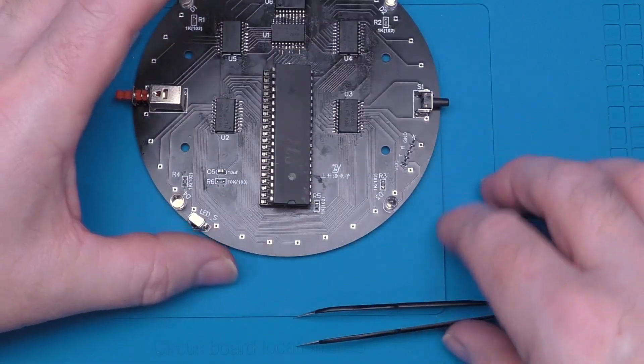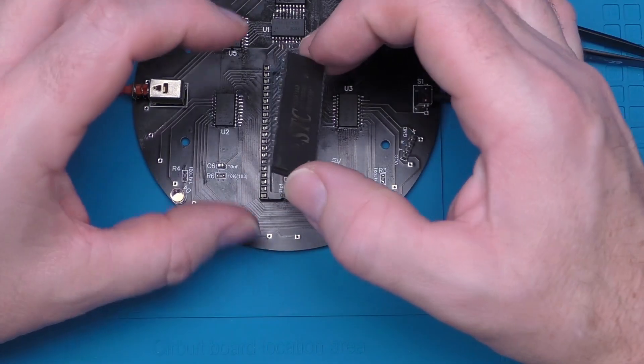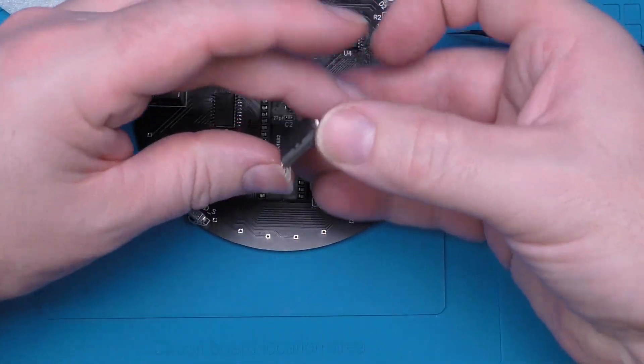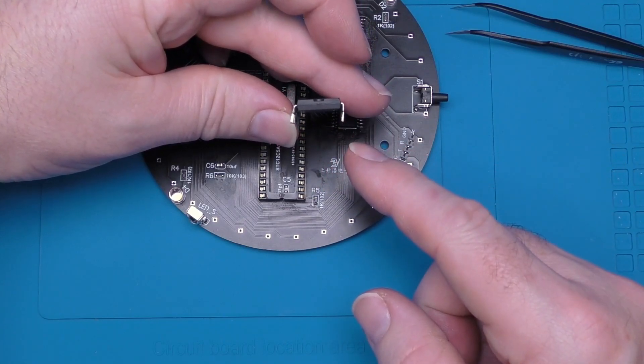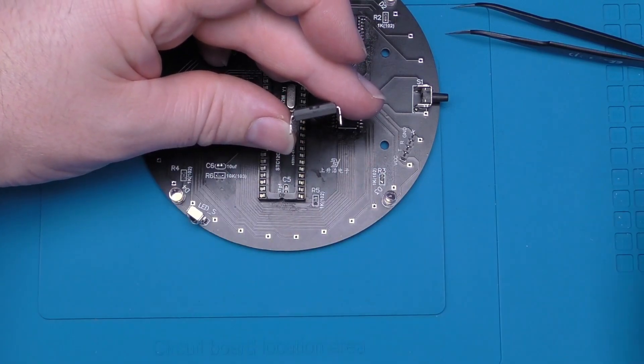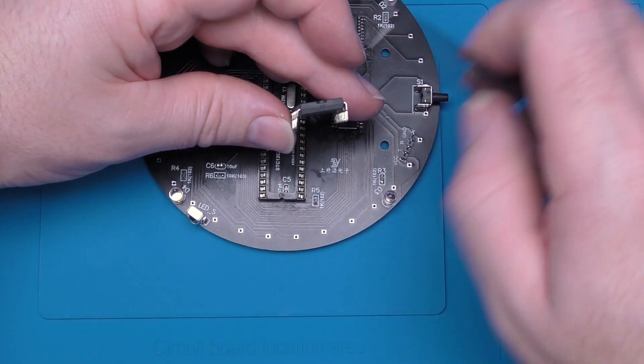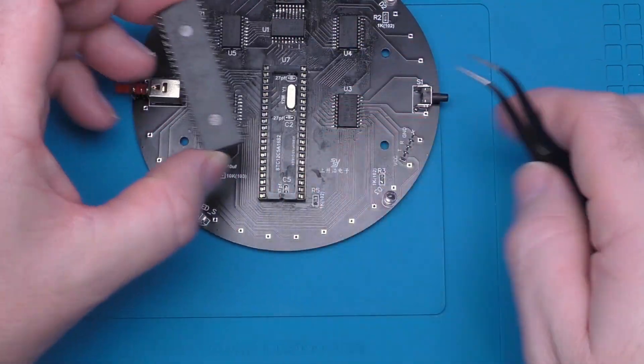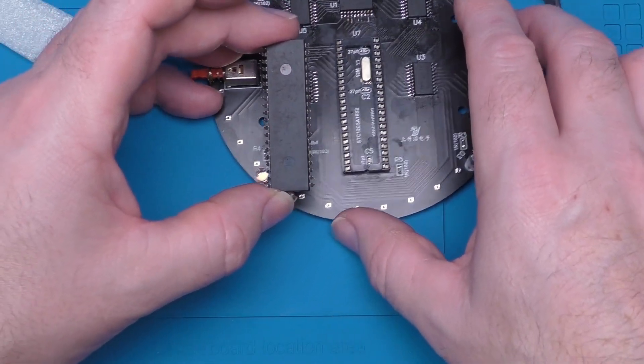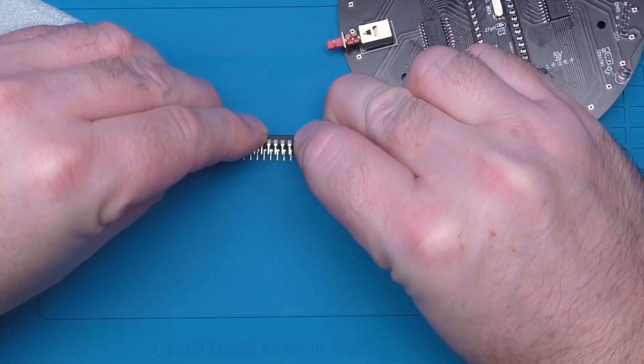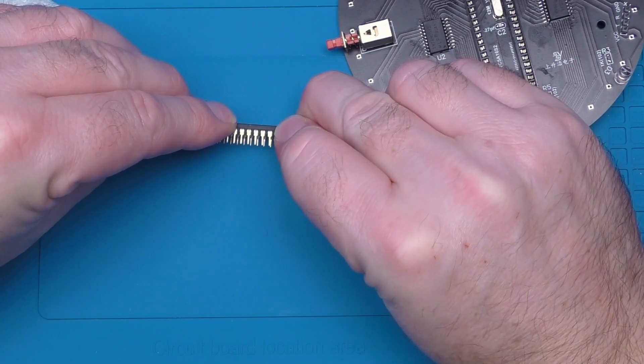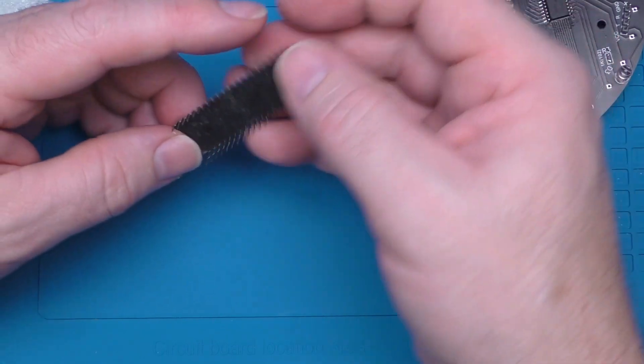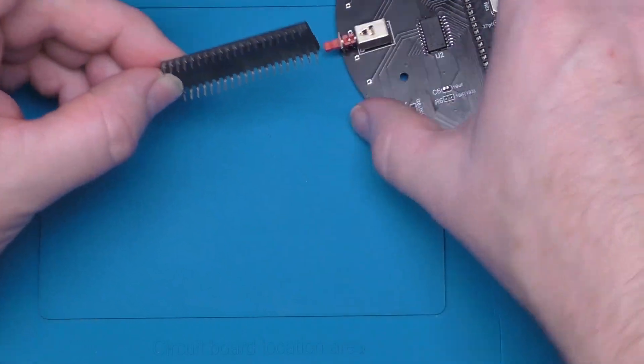Now something you find with these integrated circuits is when you get them the legs splay out, so you see on this side some have been bent in a little bit but on this side they're splayed too far out. There are tools for correcting this and they can work very well, or you can just gently roll the chip on a hard surface just to bend those leads back into where they should be to get into the socket.